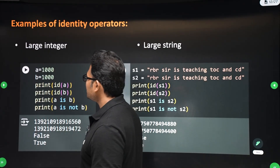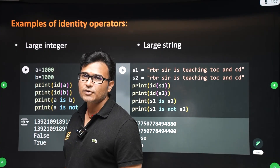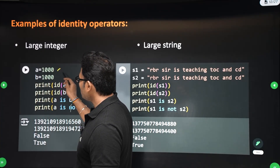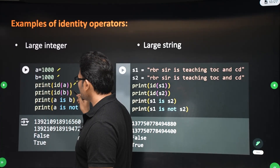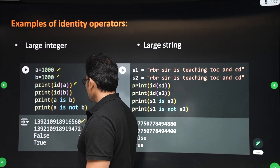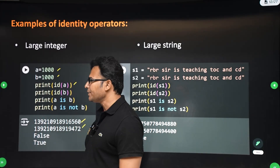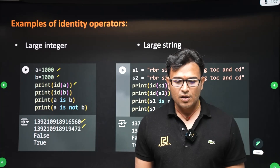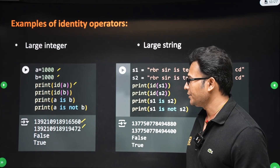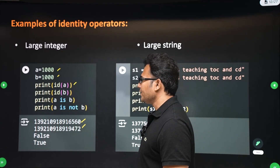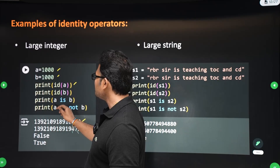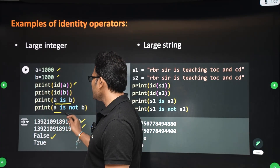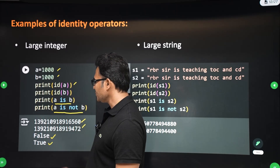Now, coming to large integers — interning will not happen. A equals 1000, B equals 1000. When you print the IDs of A and B, they are different, which means two objects are created. So when you ask 'a is b', it will return false. When you ask 'a is not b', it will return true.